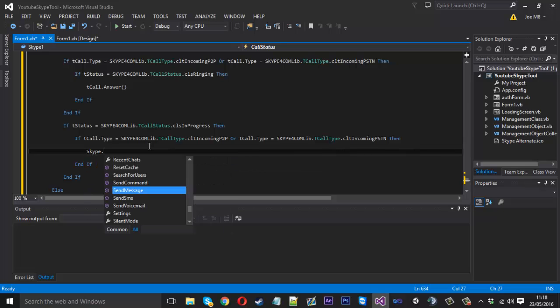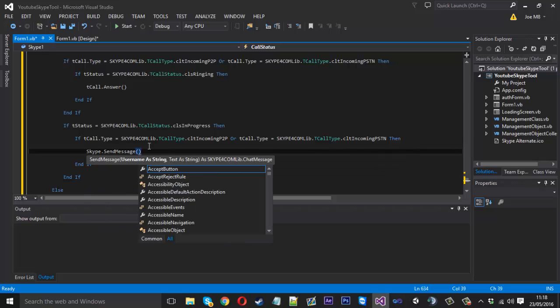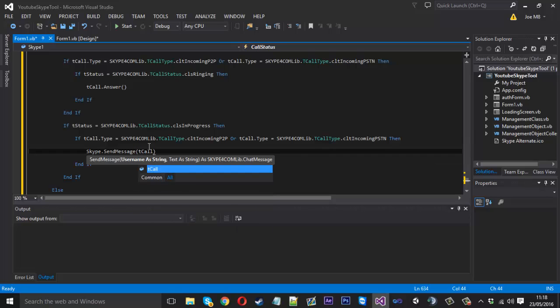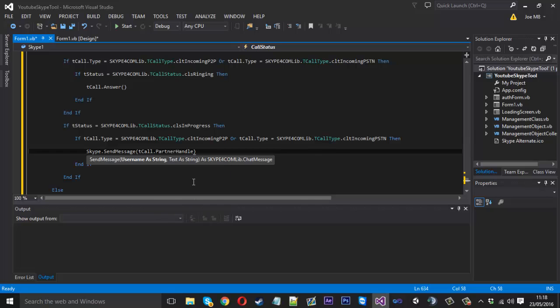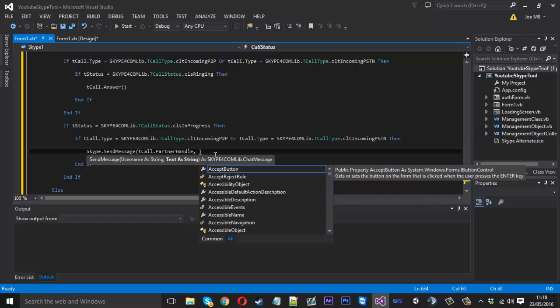Skype dot send message and we can send a message to the, well we can actually get some information about our partner within the call. So the way we do that is we say tcall dot partner, and there's also participants if you're in like a group one, but you can get their number and stuff like that, but we'll get their handle, that's what we want for this. So we can say tcall dot partner handle, we can send them the message saying I'm already in a call please call later or something like that.